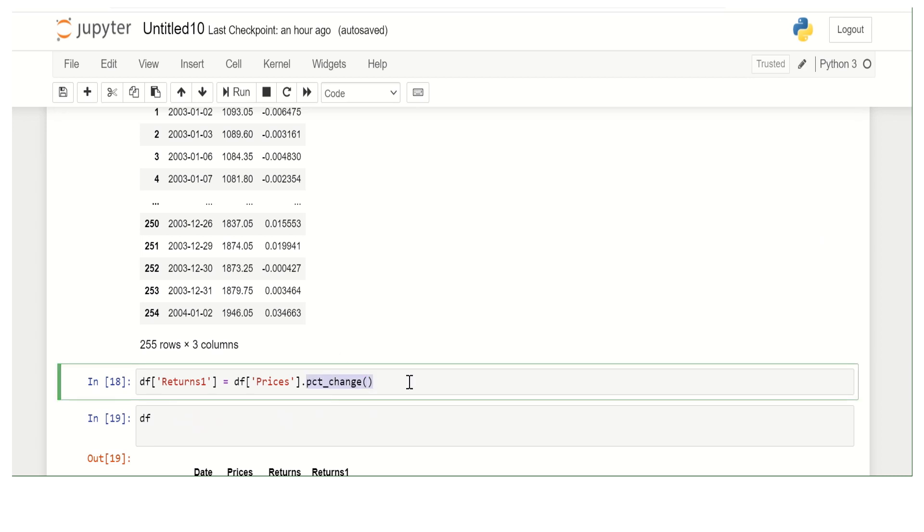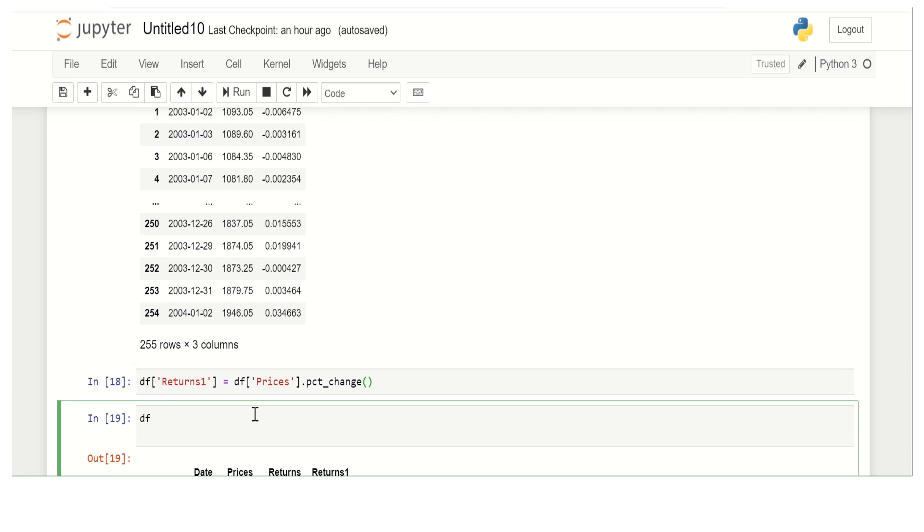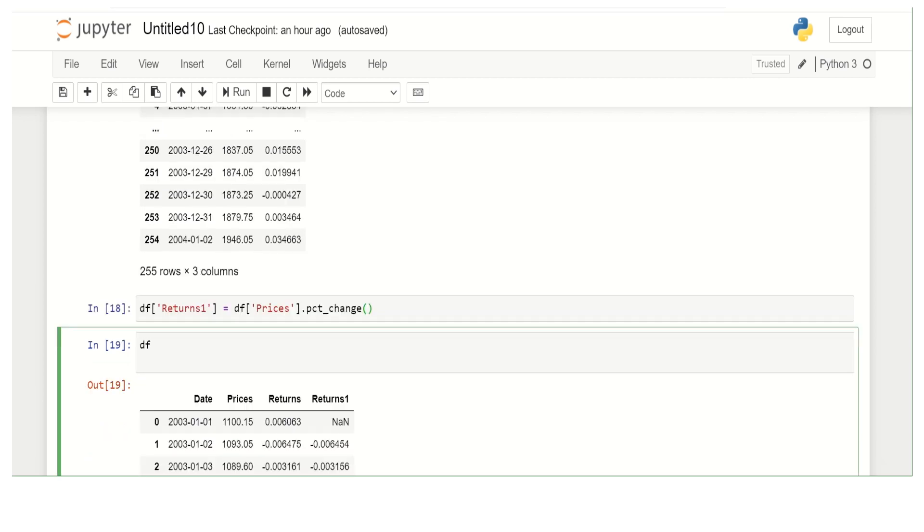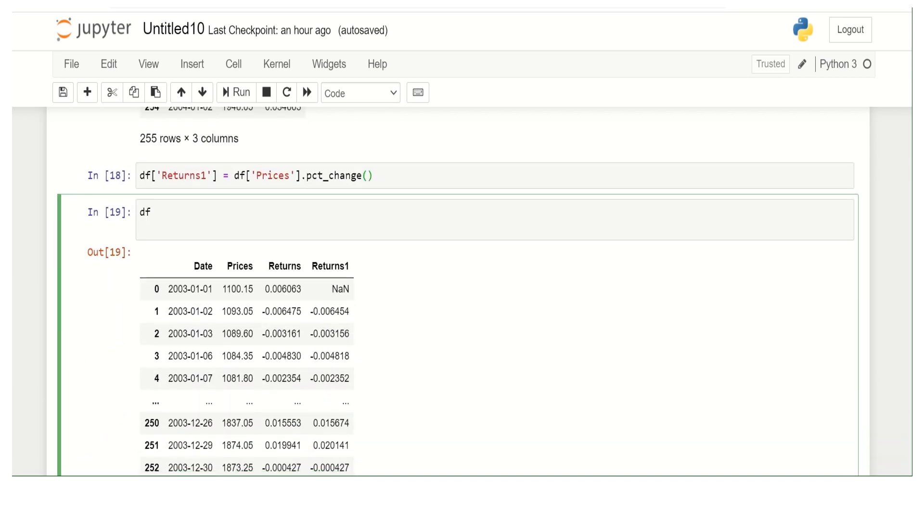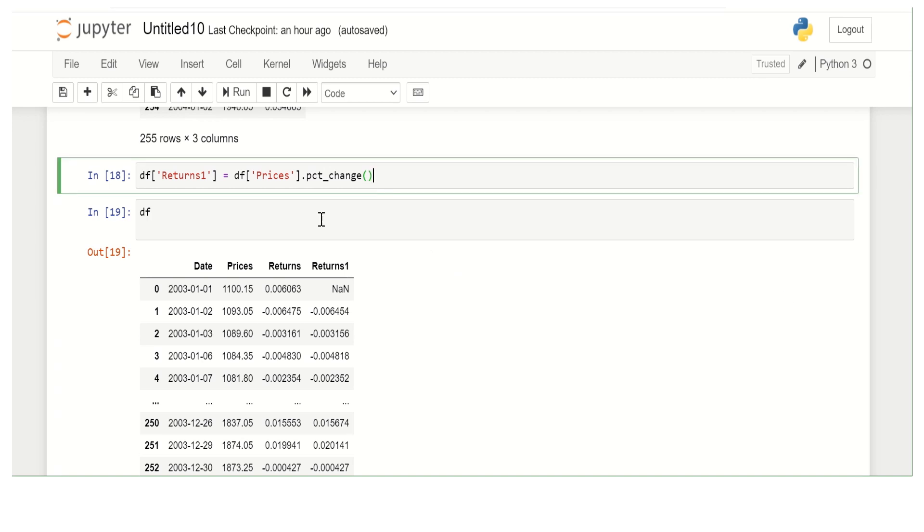If we use that, you can get the return. You just use that, and when I run this, I get the return. Basically, I'm creating another field for return one which is automatically created by this pct_change.